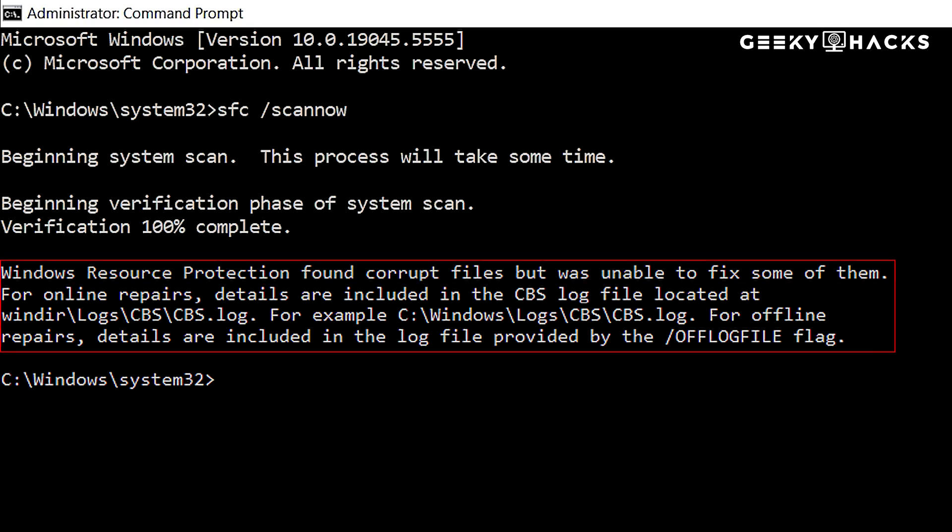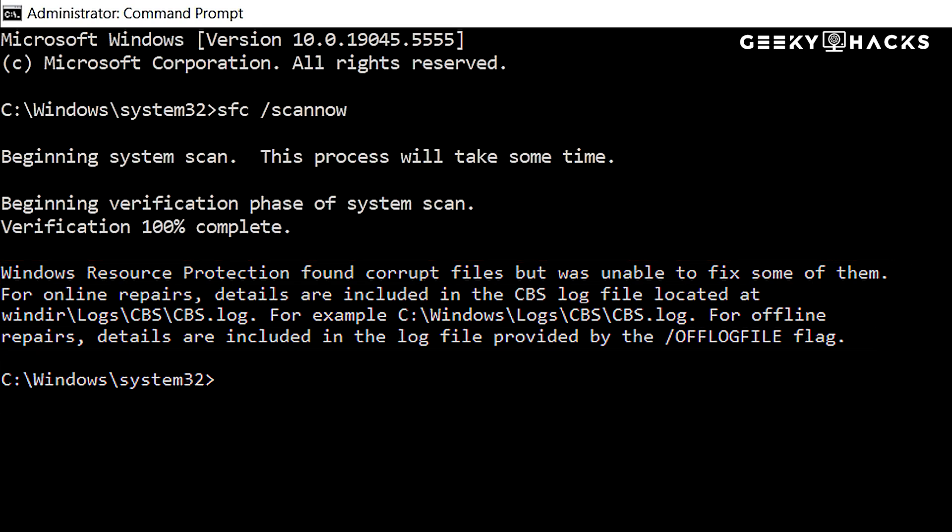Windows Resource Protection found corrupt files but was unable to fix some of them. This means there's deeper corruption and we need to run another command using the DISM.